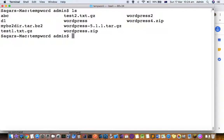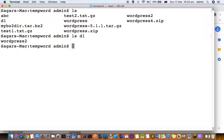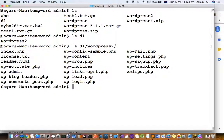You can see that there is a d1 directory that has been created. Let's see what is inside that d1 directory — it is a wordpress directory. Let's see what is inside of it — you can see that there are so many files. The files have been unarchived or extracted. That's how you can extract files from any zip file.